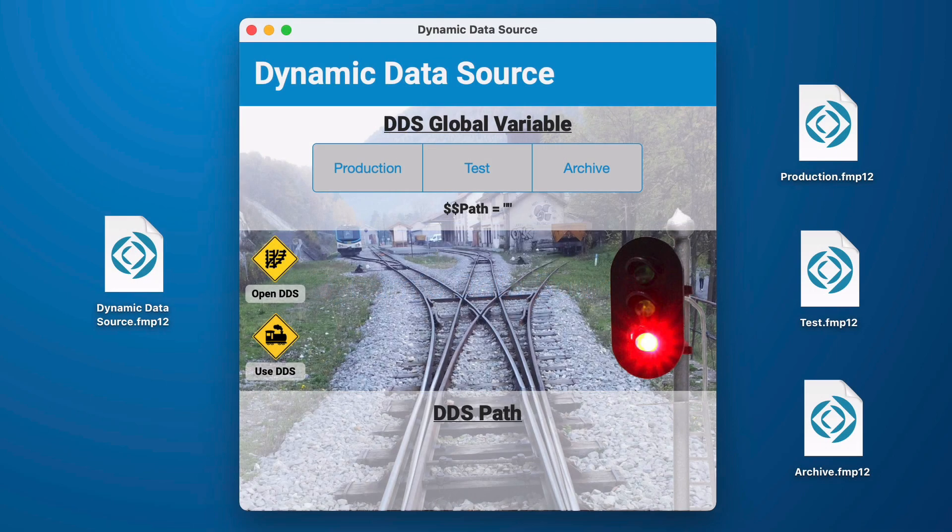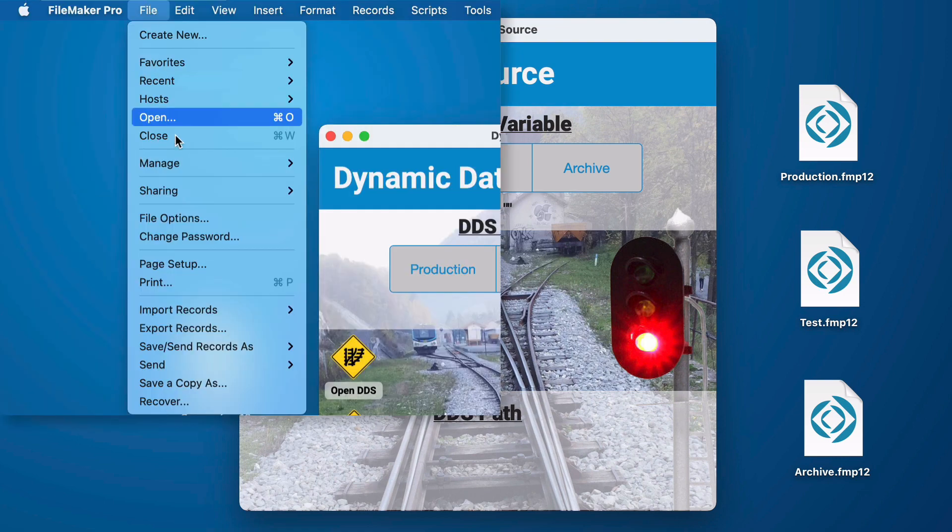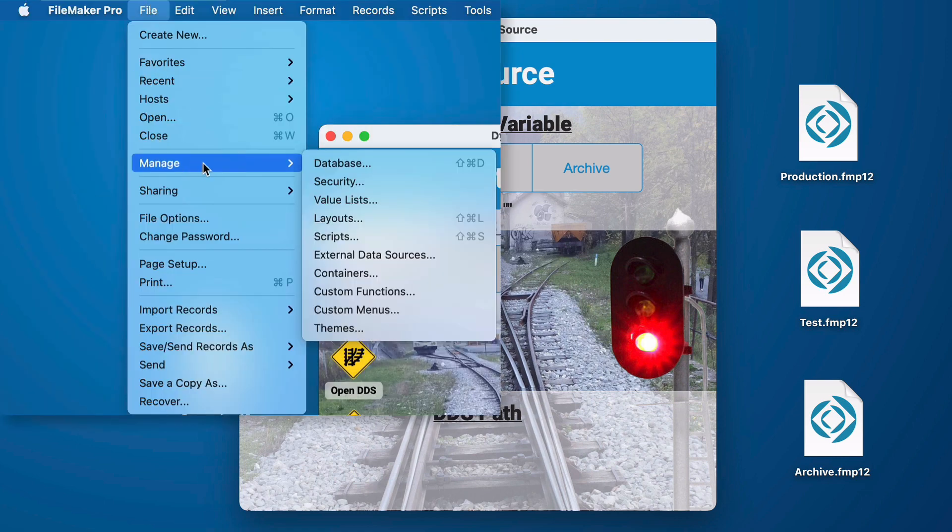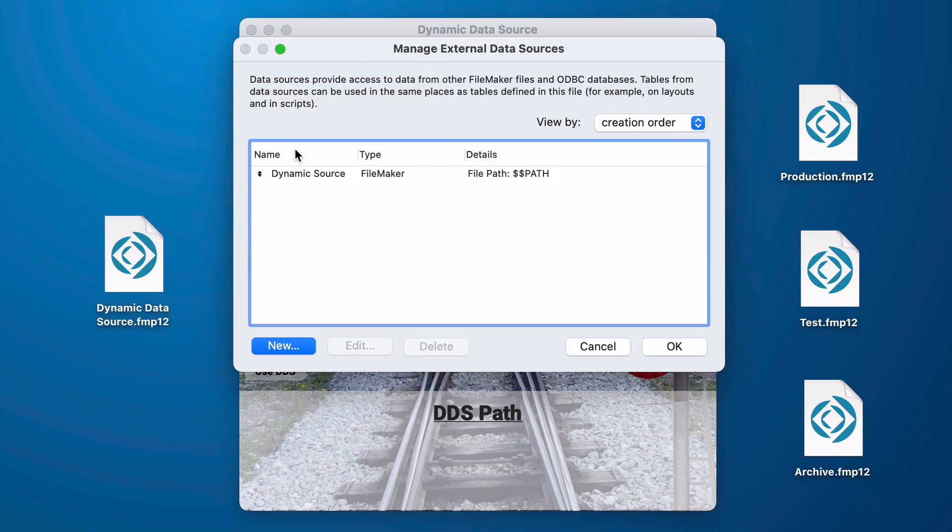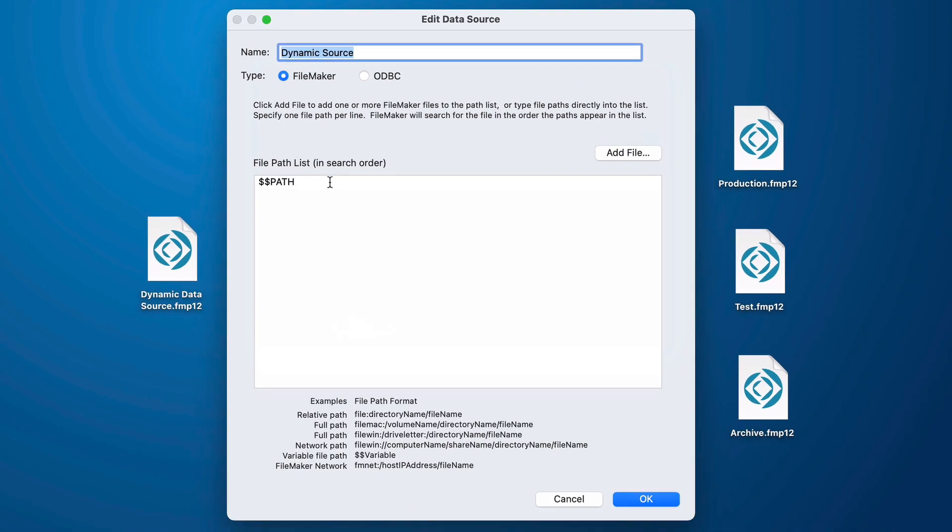Let's look at how we set up a dynamic data source. We go into file, manage, external data sources, and I have this one set up already but we basically give it a name, we pick its type, and then we just have to provide a global variable.